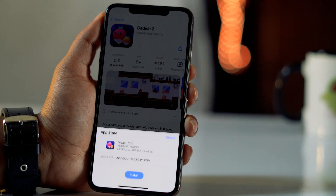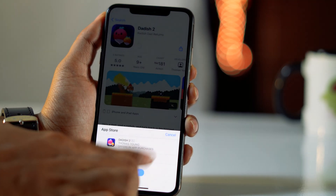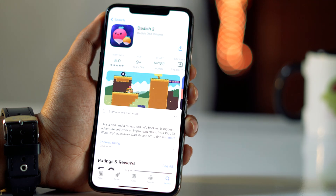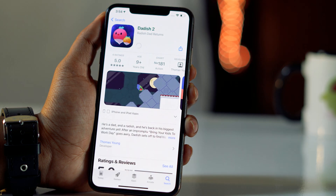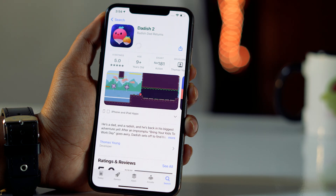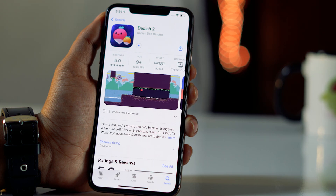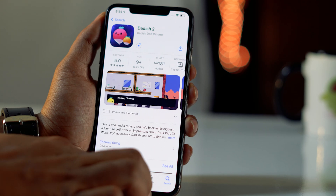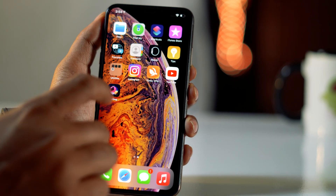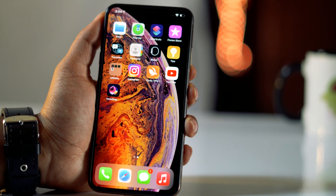Now you can download any apps from the App Store and it will not be asking for any kind of password. You just have to tap on the app, as you can see it is getting downloaded. So it is all good to go — this is how you can do this.